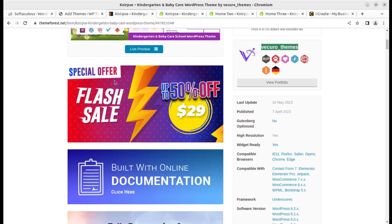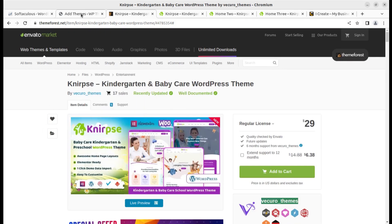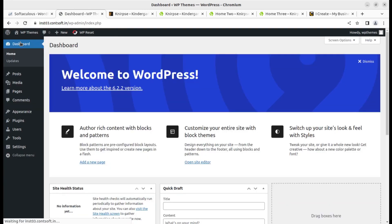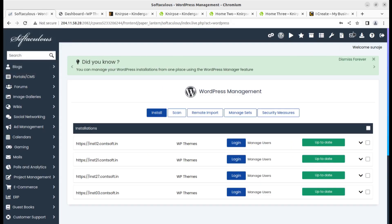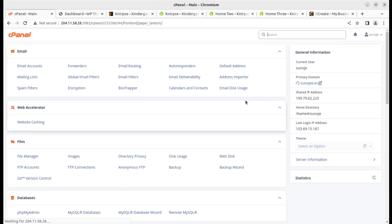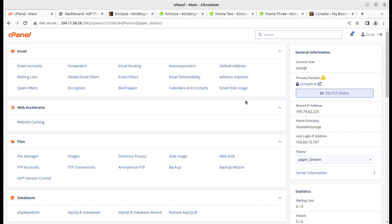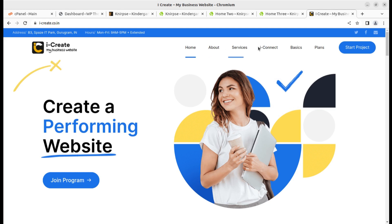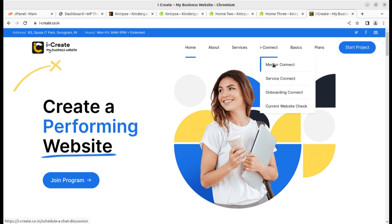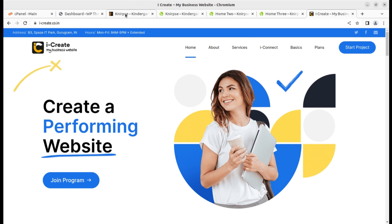To begin the installation we need a hosting plan and a core installation of WordPress. I have already installed WordPress core here and I am using a WordPress-optimized hosting plan that you can also avail through the WP Themes website — follow the link, all important links will be available in the description. You can even get in touch with us using the iConnect and Mentor Connect options, which give you a chat scheduling option to discuss your website project with a mentor.